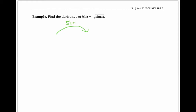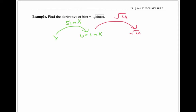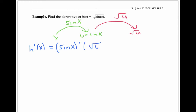For our first example, let's take the derivative of the square root of sine of x, which we had represented as a composition of sine of x and the square root function. The chain rule tells us that to take the derivative of h, we need to take the derivative of the inner function, sine x, and multiply it by the derivative of the outer function evaluated at u, or sine x. The derivative of sine x is just cosine of x.